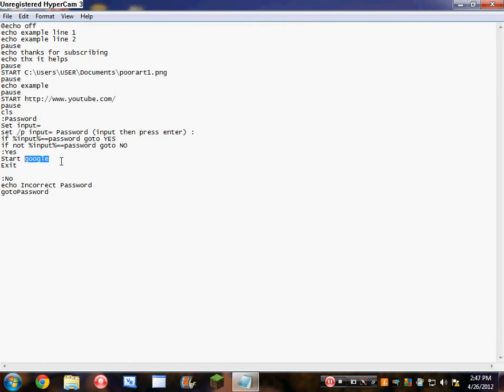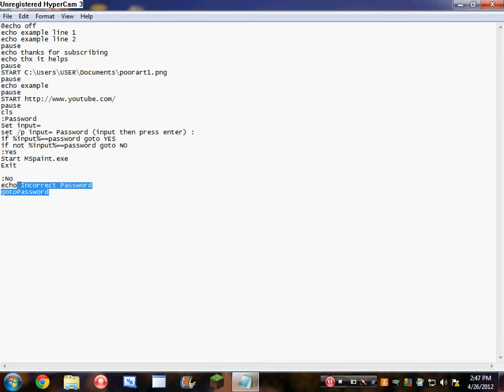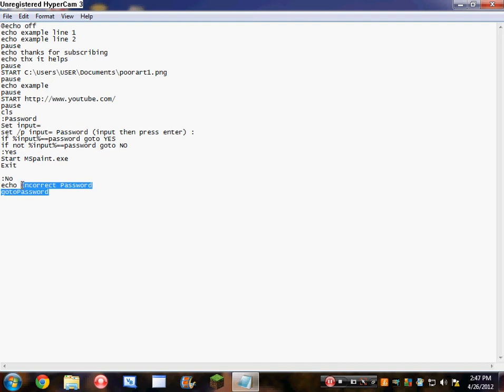My blog, no, not my blog. I'm not sure, maybe just tell it to start mspaint.exe. What it was before: echo create password, echo in current password, go to password.